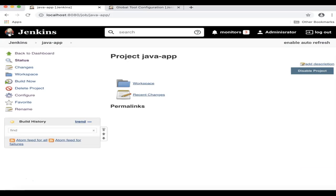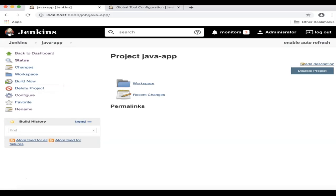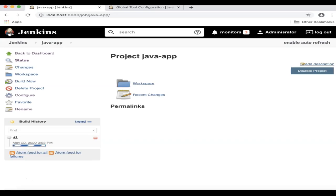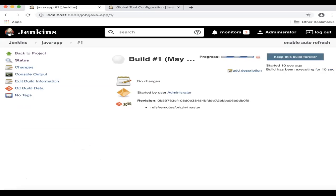All right, and now we are ready to build our Java app. Click on Build Now. And you see the progress here. You can also click on this link to see what's happening.